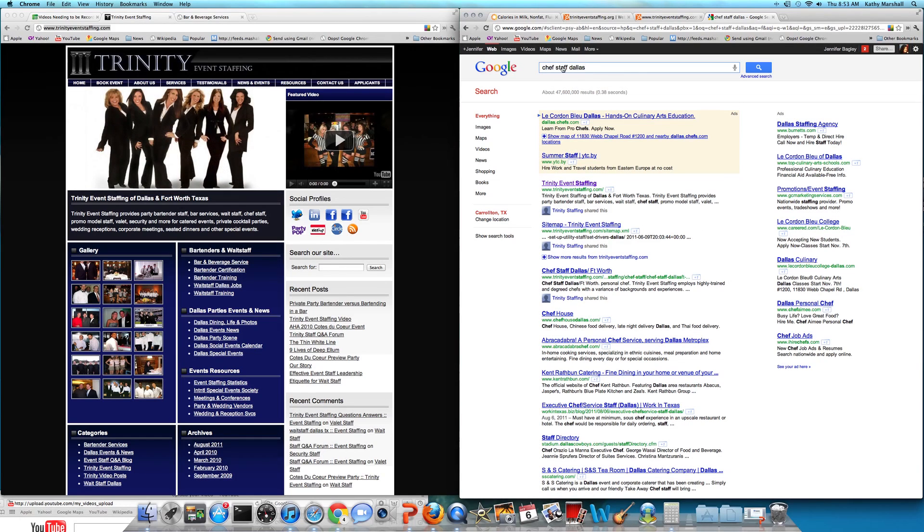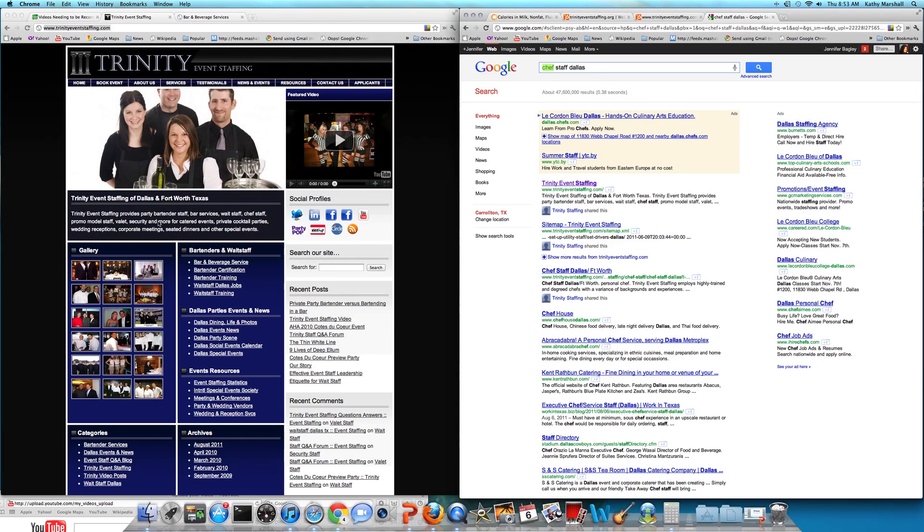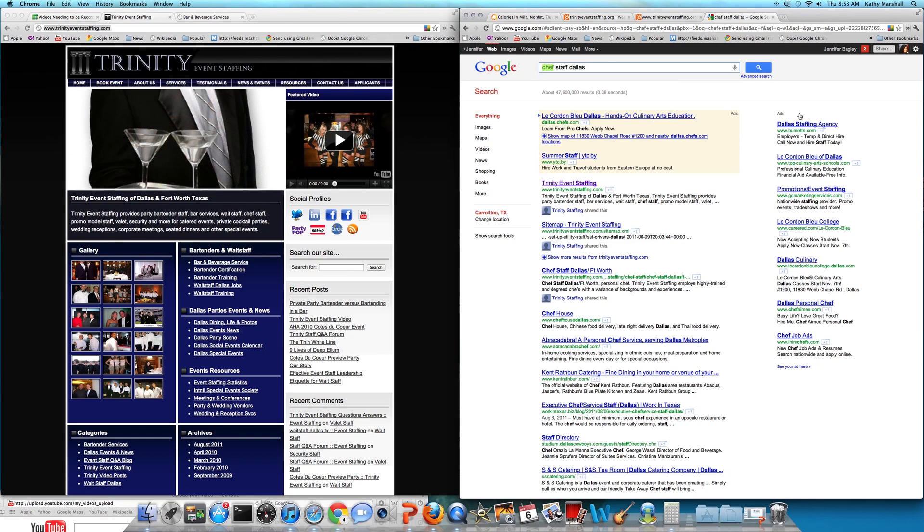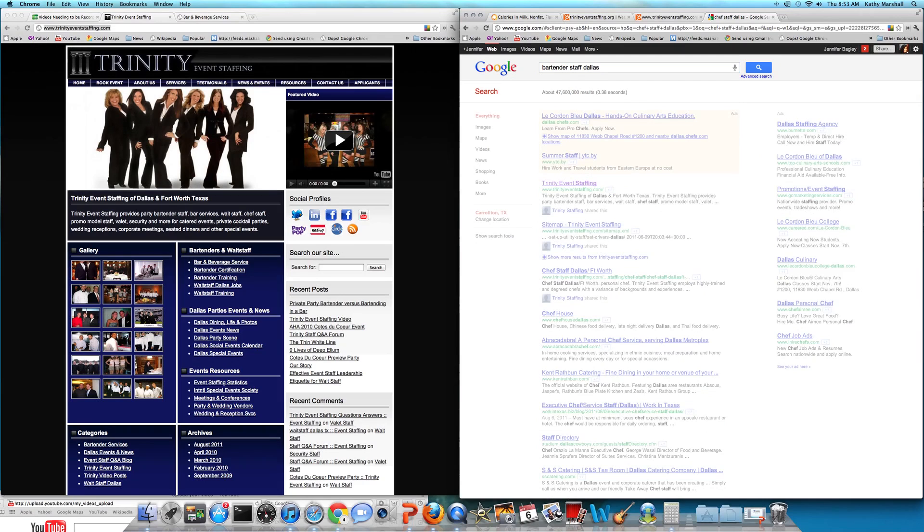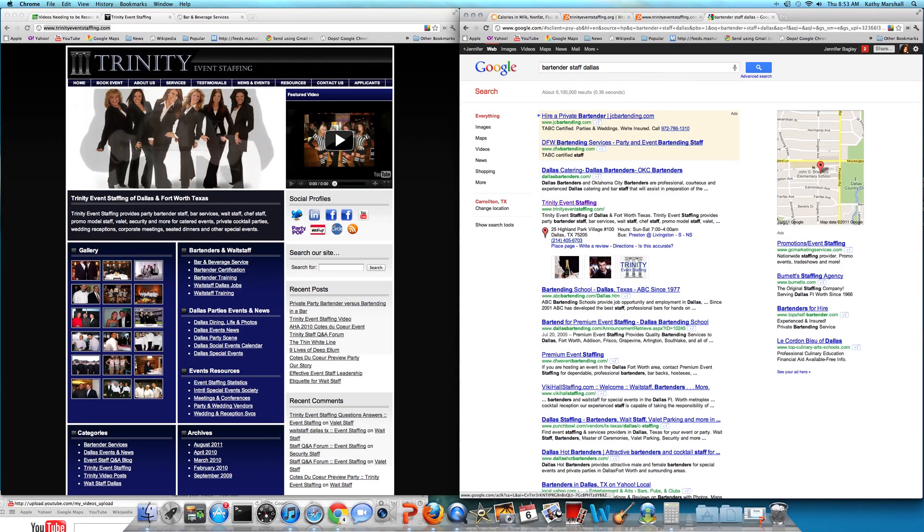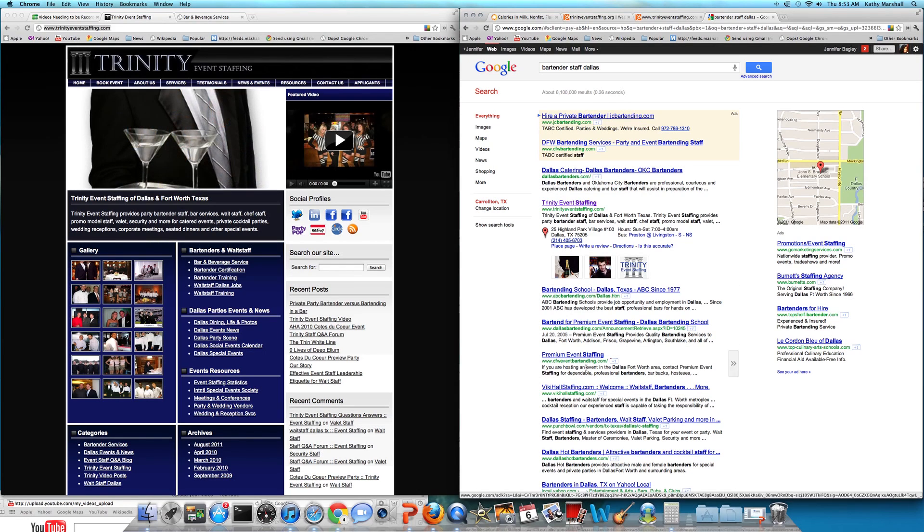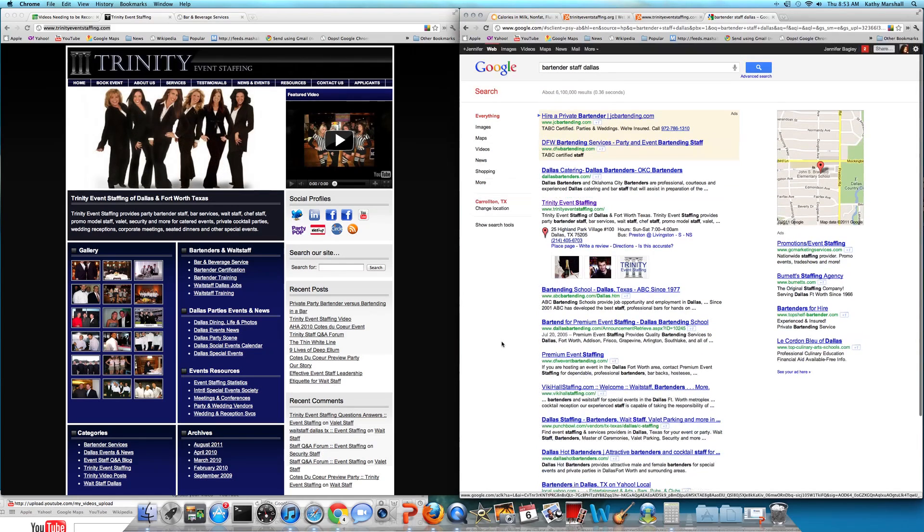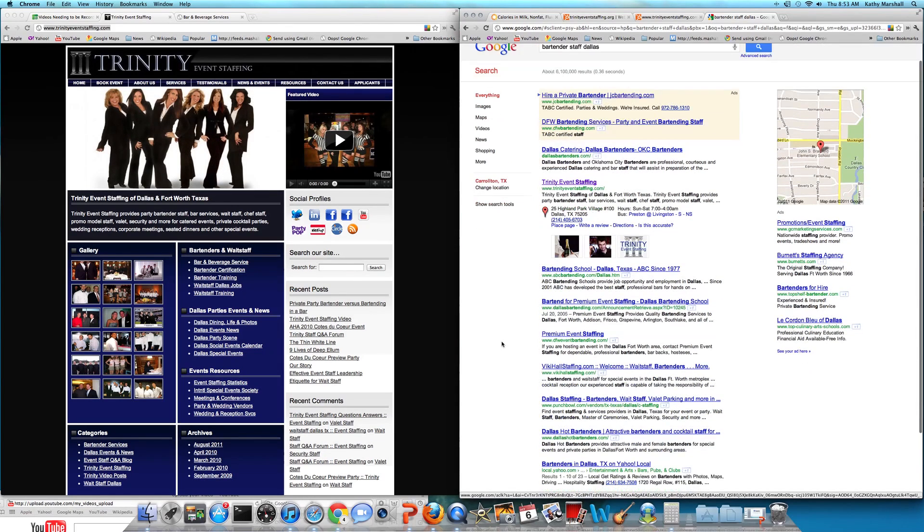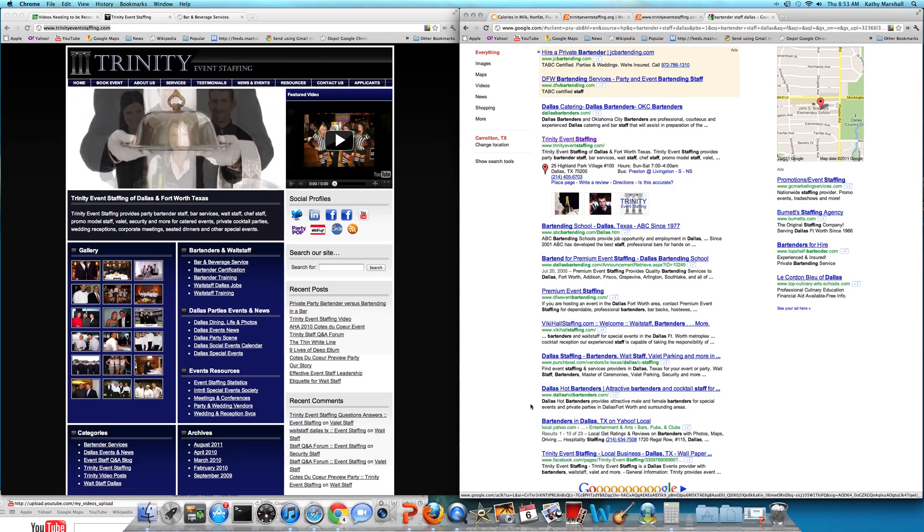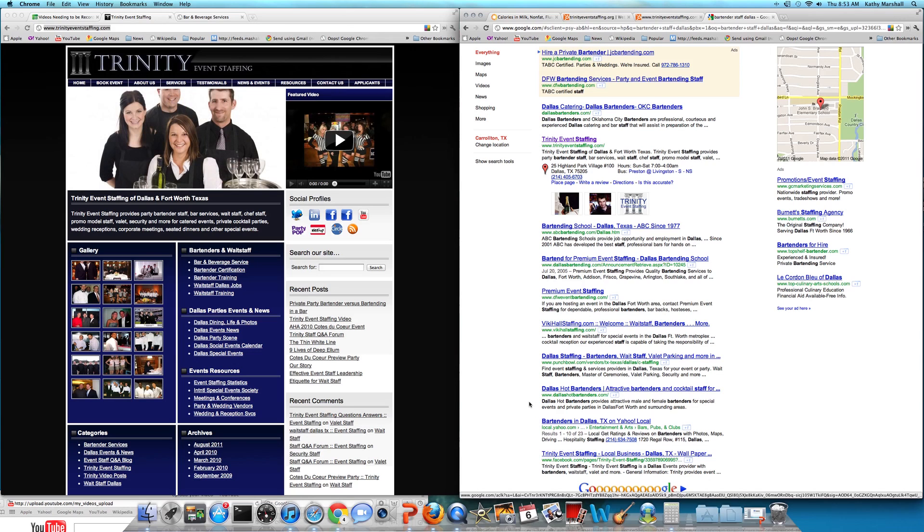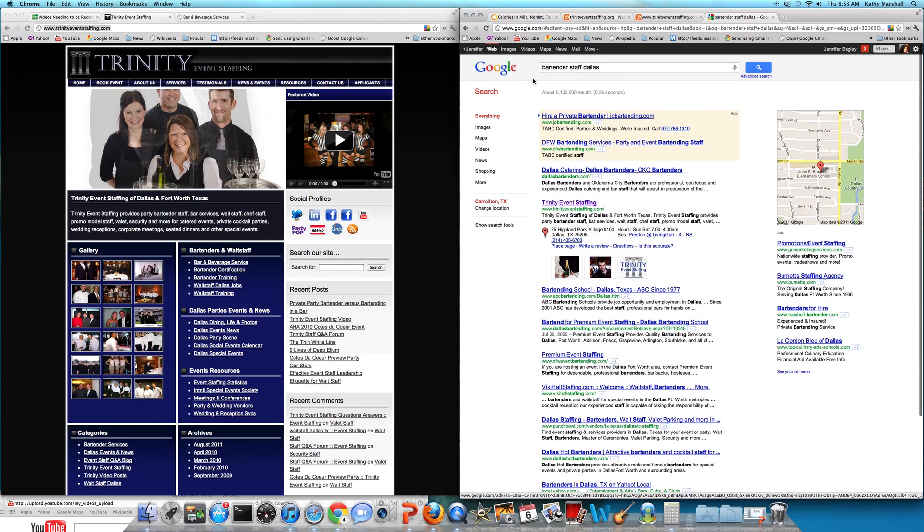Now, let's change the word Chef to, I'm looking over here on the left-hand side at his primary key phrases. Let's go look at Bartender. Oh, nice. Under Dallas Bartenders and ABC Bartending School, guess who we have? Trinity Event Staffing. And his Facebook page is also now showing up on the first page of Google. I love it.